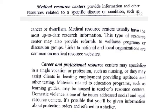Career and professional resource centers may specialize in a single vocation or profession, providing aptitude and other testing.